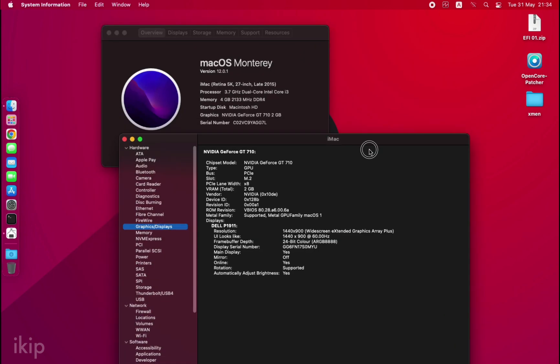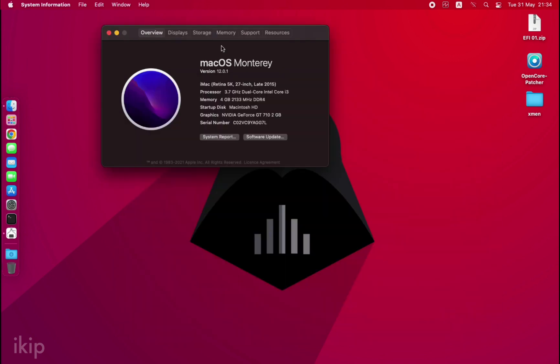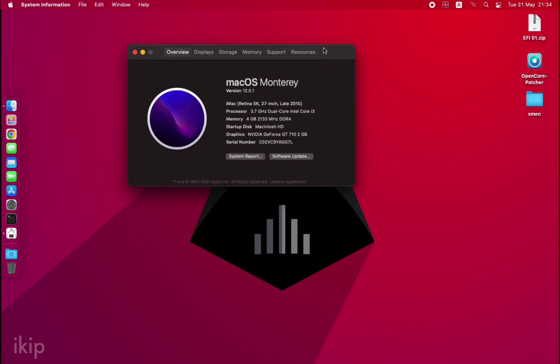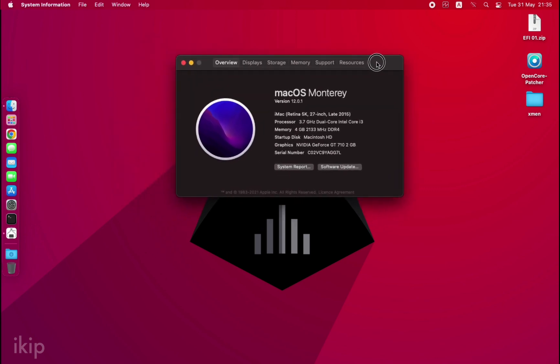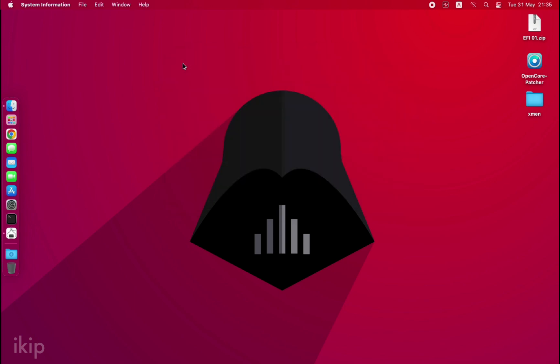You can see our graphics card, it reads 2GB. So there you go, that's it guys. I'll put all the links in the description below. I'll see you in the next one. Don't forget to like, share, and subscribe.